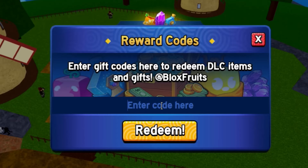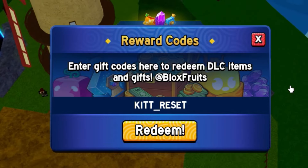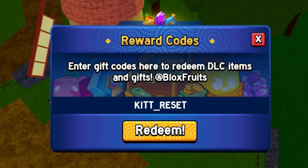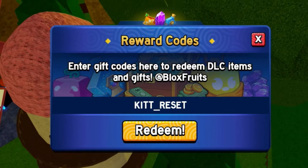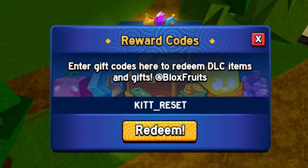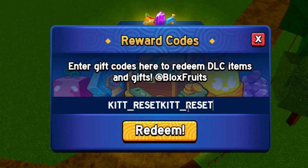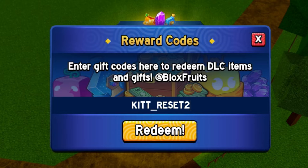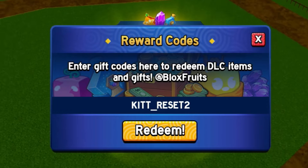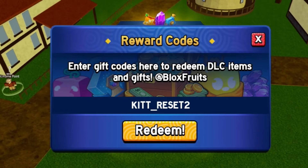Let's start with the code cat_reset. This is a code that will give you a free stat refund — that is going to be the first code. We also got the next code, which is cat_reset 2.